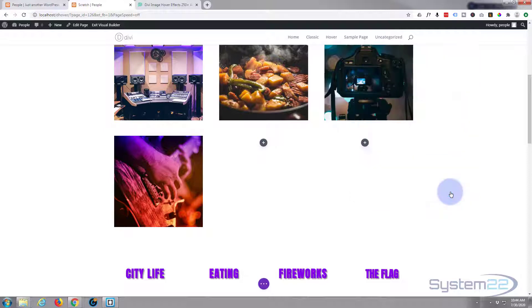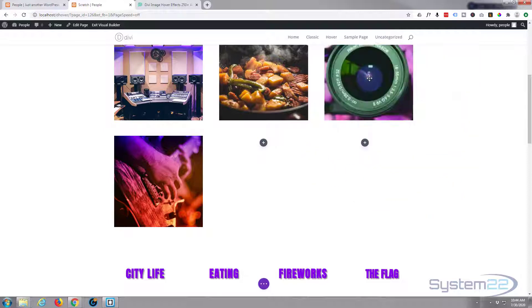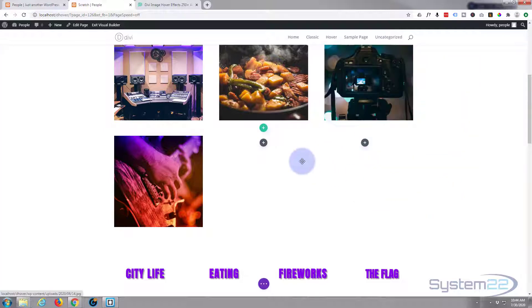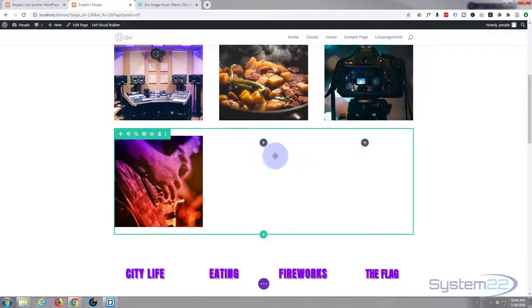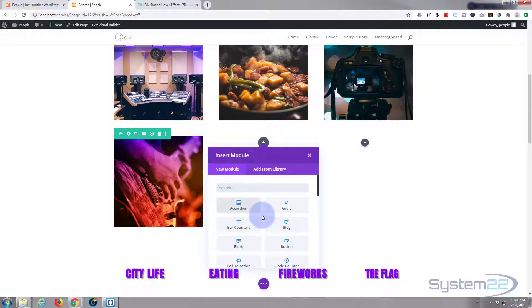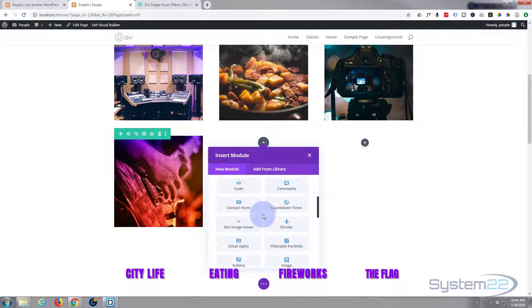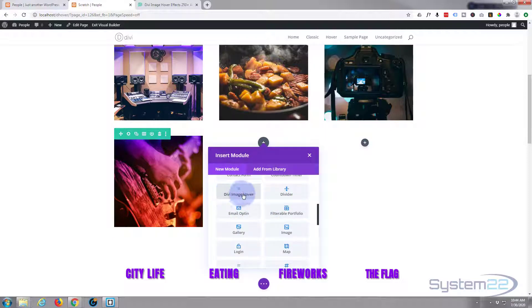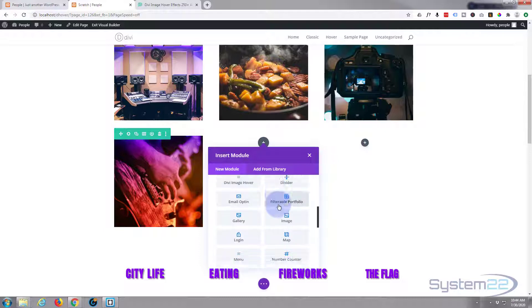Now we're going to choose the image that we're going to swap to. So if we click on the dark circle to add a module, Divi comes by standard with most of these modules.